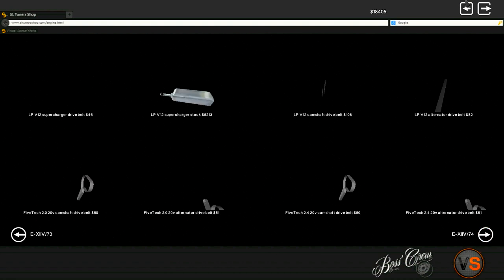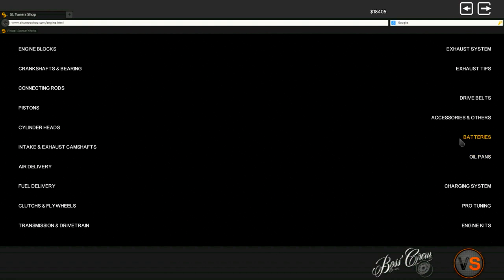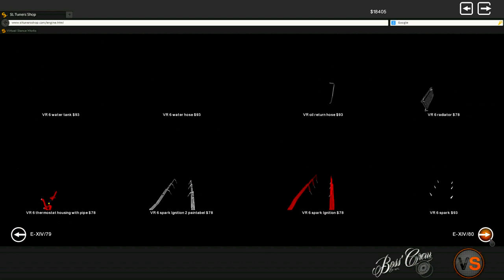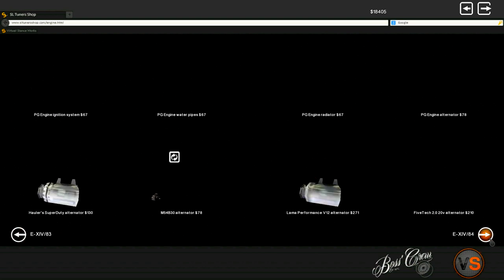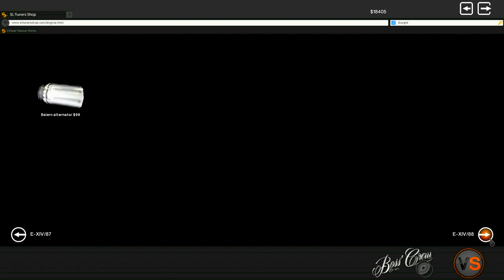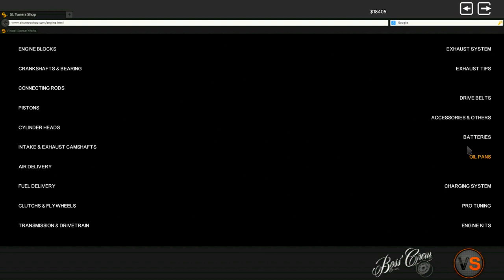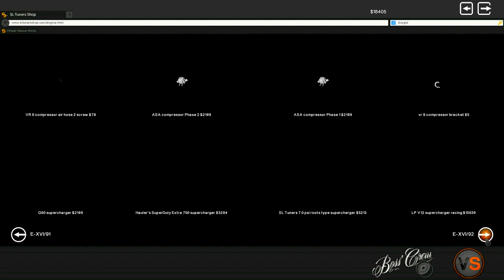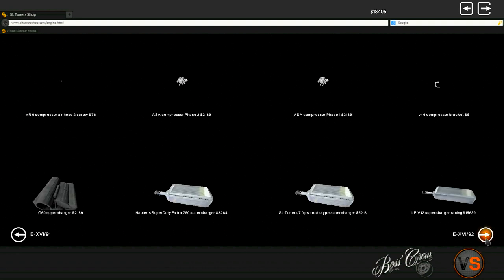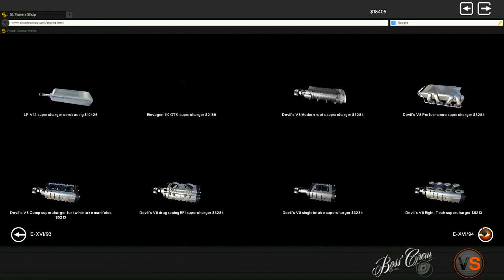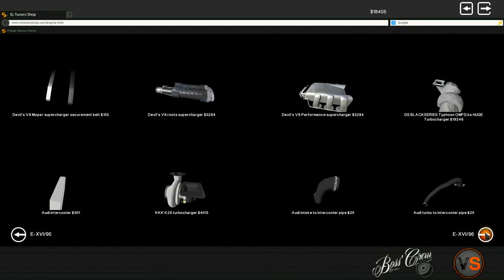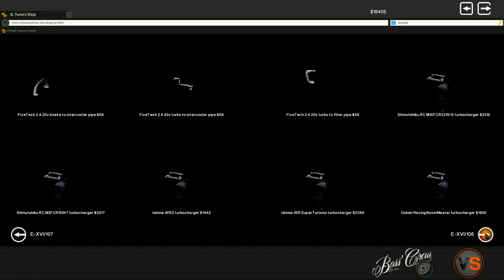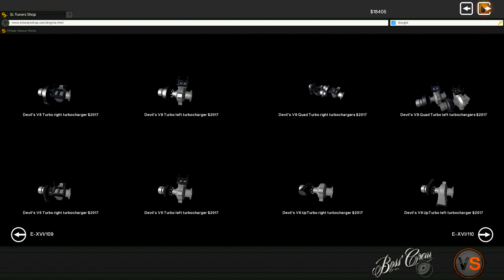Exhaust systems. Fucking, do we have anything? VW Polo - you can always install a VW Polo exhaust. Drive belts, I don't think I need any of these. Camshaft, nothing important. Accessories and others. What do you mean, accessories and others? Let's see, is there anything here interesting that would fit the car? No. Batteries, oil pans, charging systems.